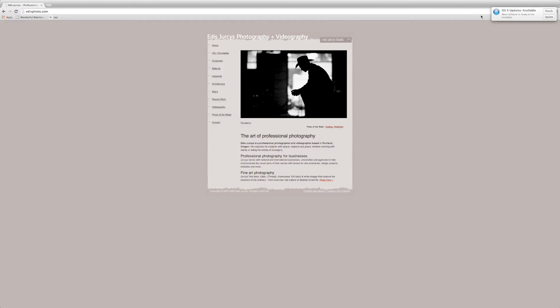Hey everyone, this is Hong, the photo editor at Wonderful Machine, and this is Joey, a designer at Wonderful Machine. So today we're going to look at Edis Yurchis' website.